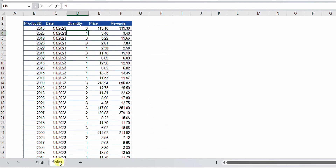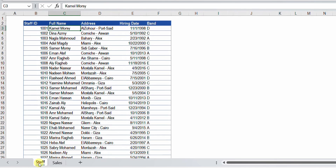I also have another table containing the sales data, which is relatively bigger — it contains around 30,000 rows. I'm going to start by creating a query that can take a sample from the Staff table, then try to apply it on the sales data and see if it works.